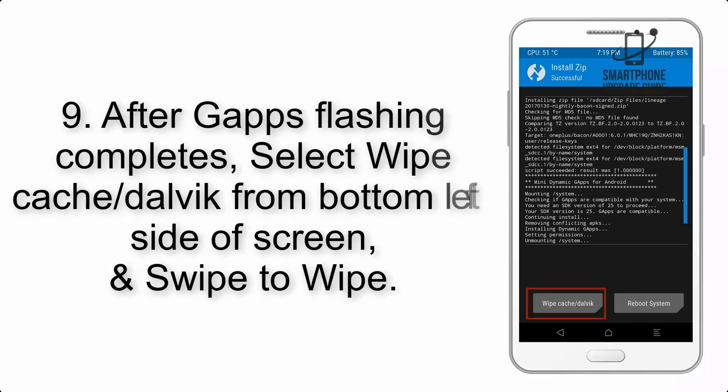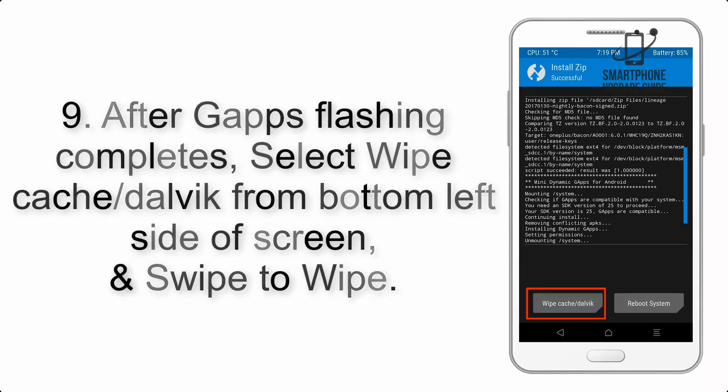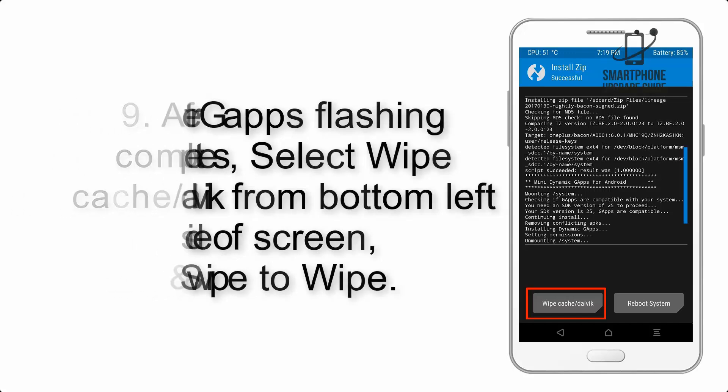Step 9: After GApps flashing completes, select Wipe Cache and Dalvik from the bottom left side of the screen, and swipe to wipe.